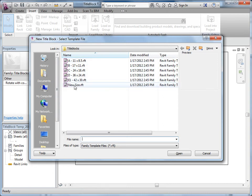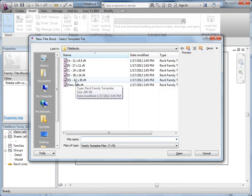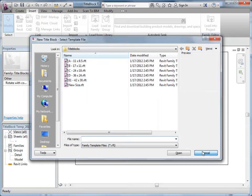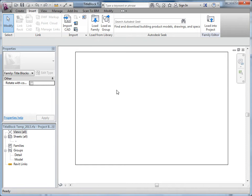If the size you need is not on the list, pick one that's close and modify it, or you can pick new size. I've already generated one for the size I'm going to create, which is an E1, and I've made sure that I named this temporary.